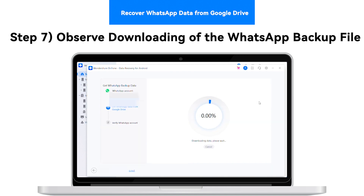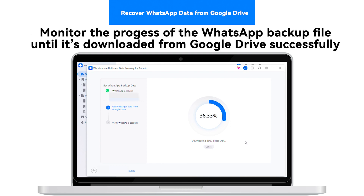Step 7: Observe Downloading of the WhatsApp Backup File. The following screen shows the downloading process of the WhatsApp backup file until the data is downloaded from Google Drive successfully.